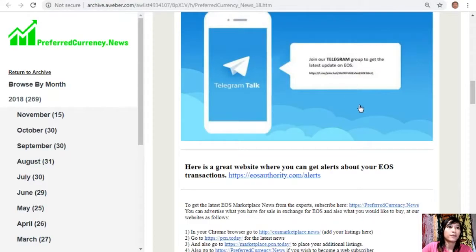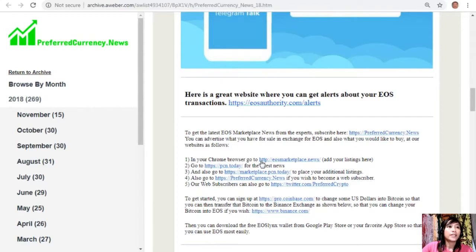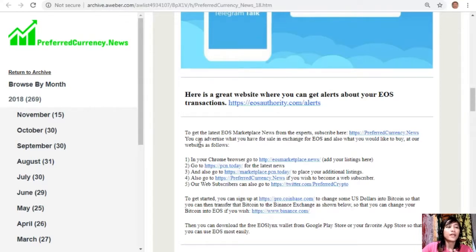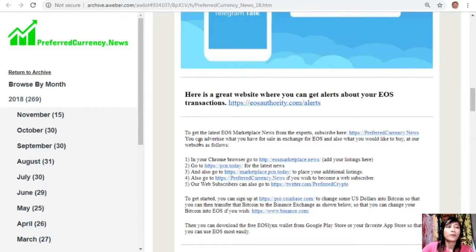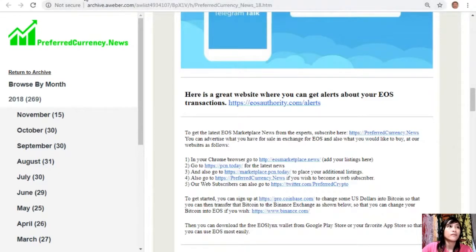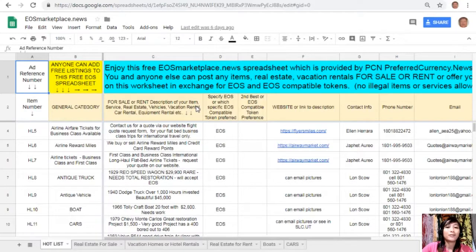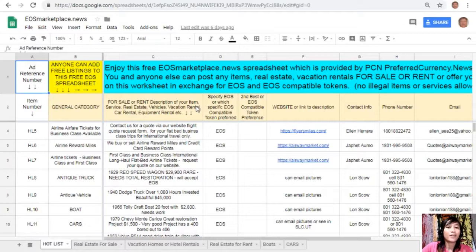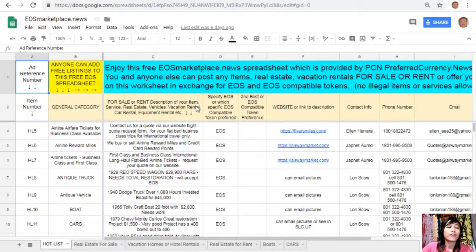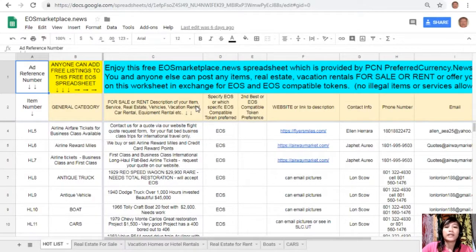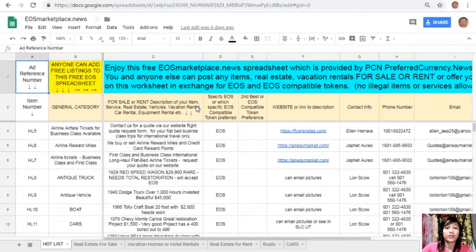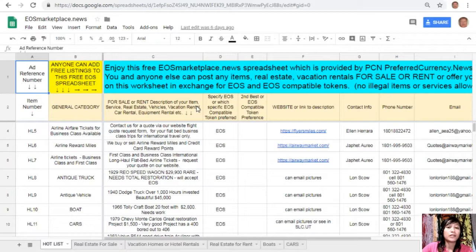To get the latest EOS marketplace news from the experts, you can subscribe at the website preferred currency dot news. You can advertise what you have for sale in exchange for EOS and also what you would like to buy at our websites. In your Chrome browser, you can go to eos marketplace dot news to add your listings here. EOS marketplace dot news is basically just a simple Google sheet where if you want to sell some item in exchange for EOS, you can post them here. For example, if you have a vacation rental, real estate, boats, or services that you want to sell in exchange for EOS, you can post them here on this sheet.